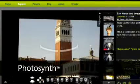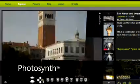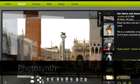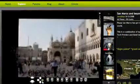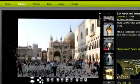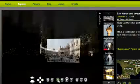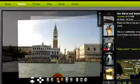Take Photosynth. It lets you take a group of photos — for instance, these pictures of Venice — and turn them into an intriguing, interactive experience for learning.